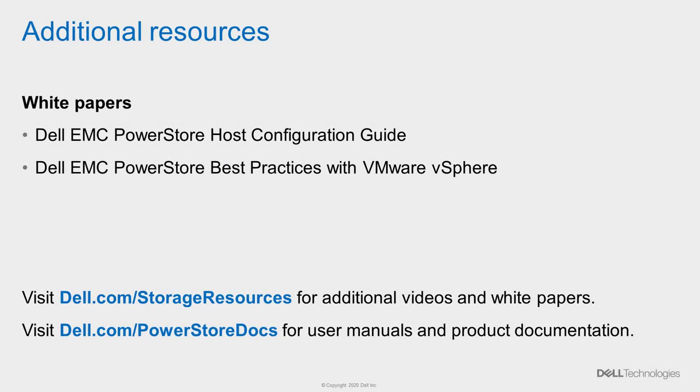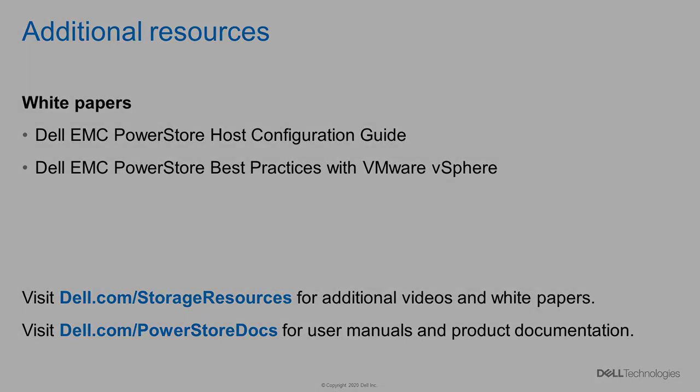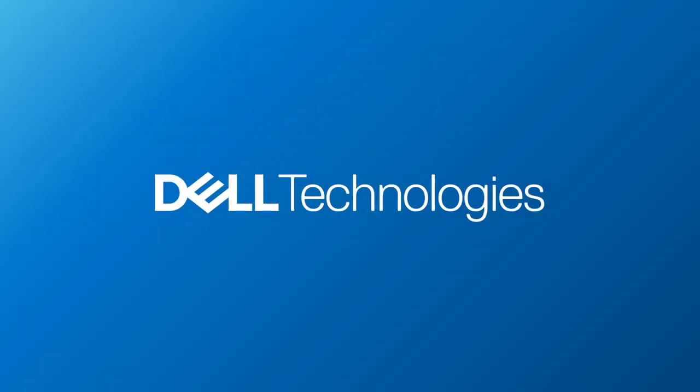Alright, that concludes this video. For more information, take a look at the following white papers, the Dell EMC PowerStore Host Configuration Guide, as well as the Dell EMC PowerStore Best Practices with VMware vSphere. Also beyond that, visit dell.com/storage resources for more technical documents and videos. Thank you very much for watching.